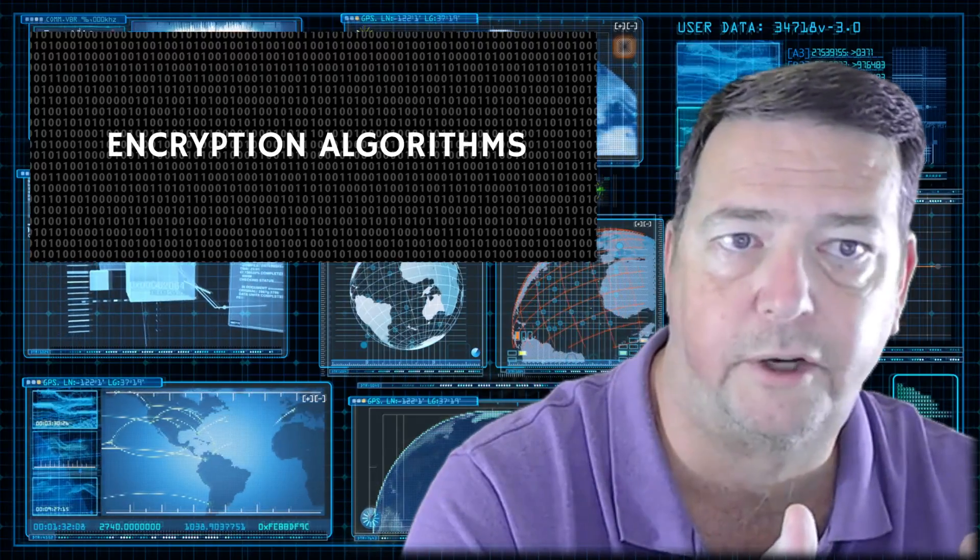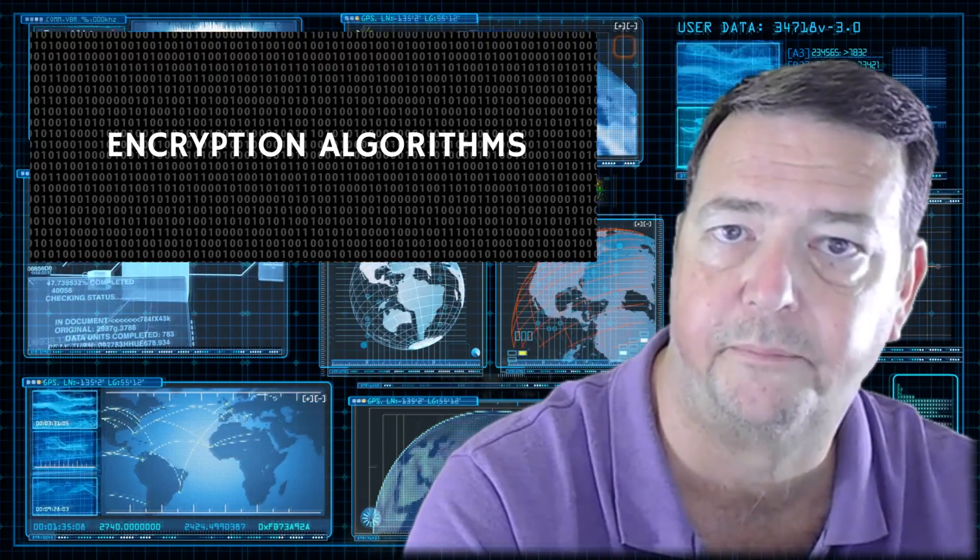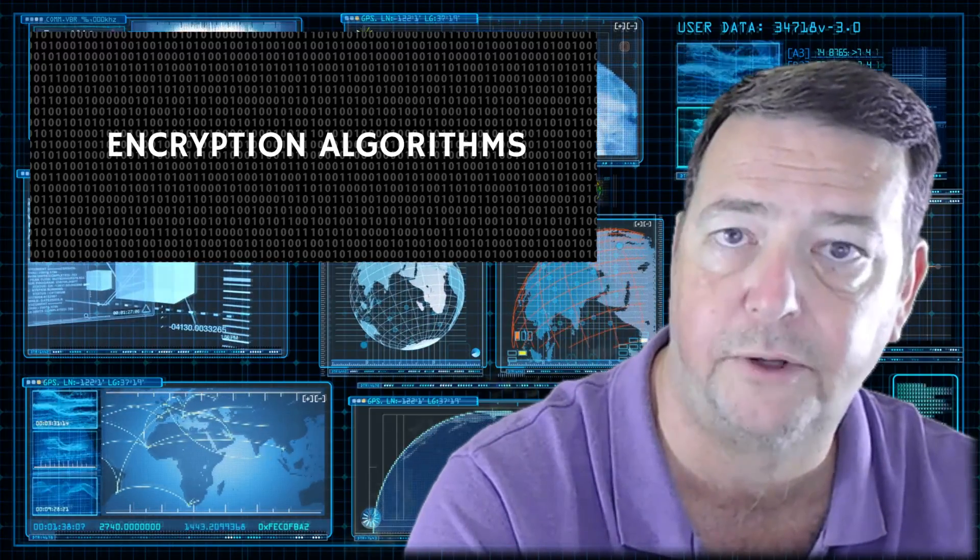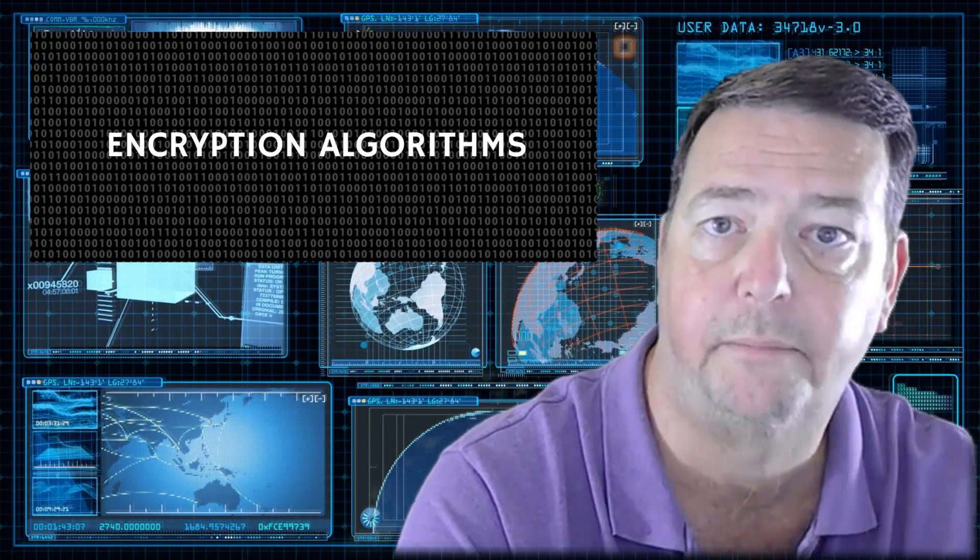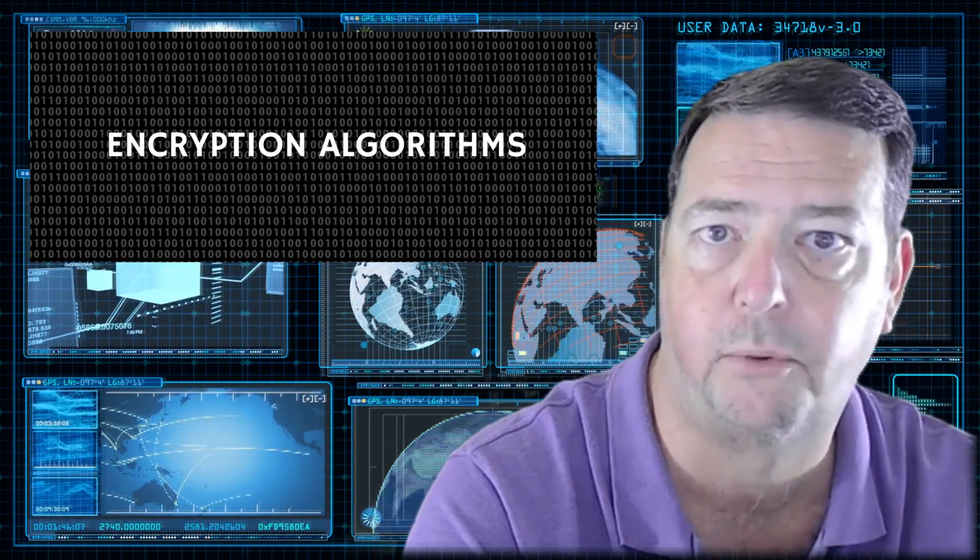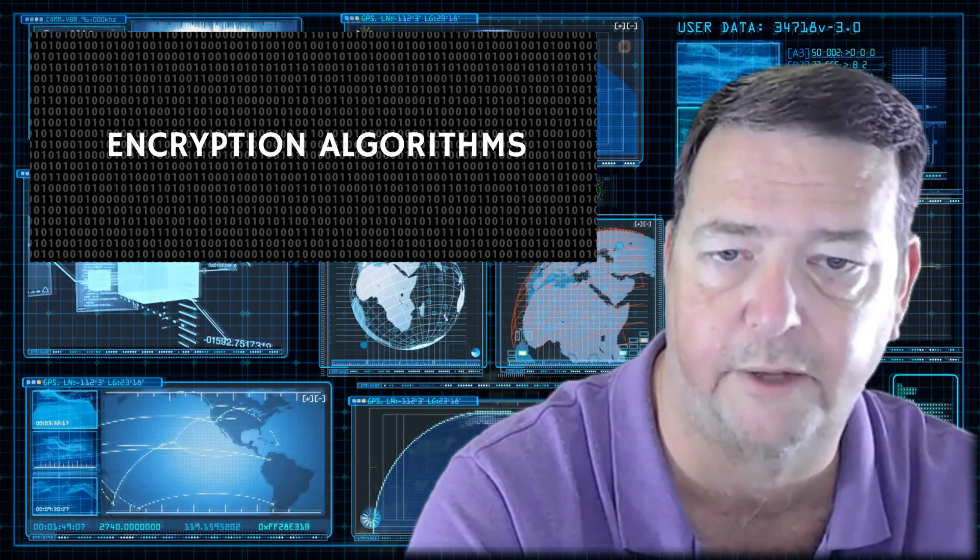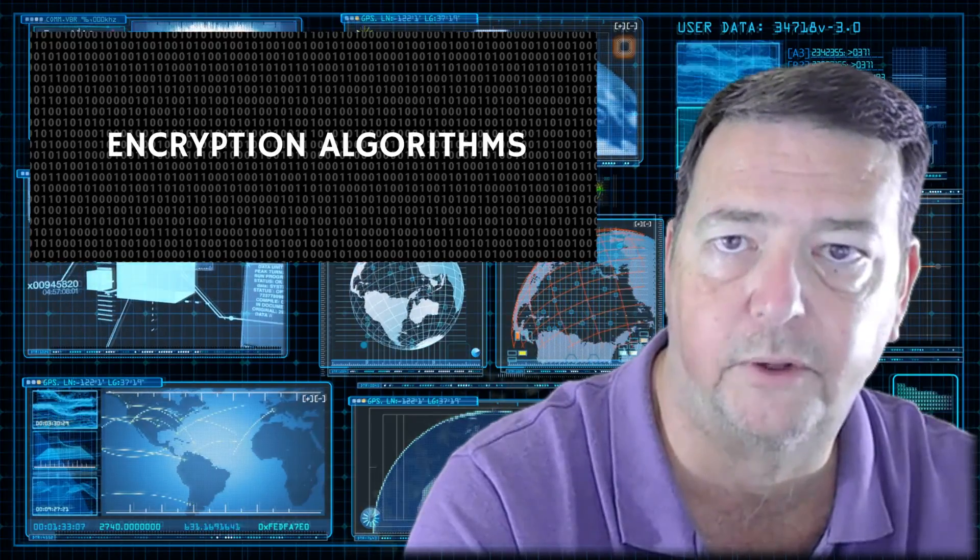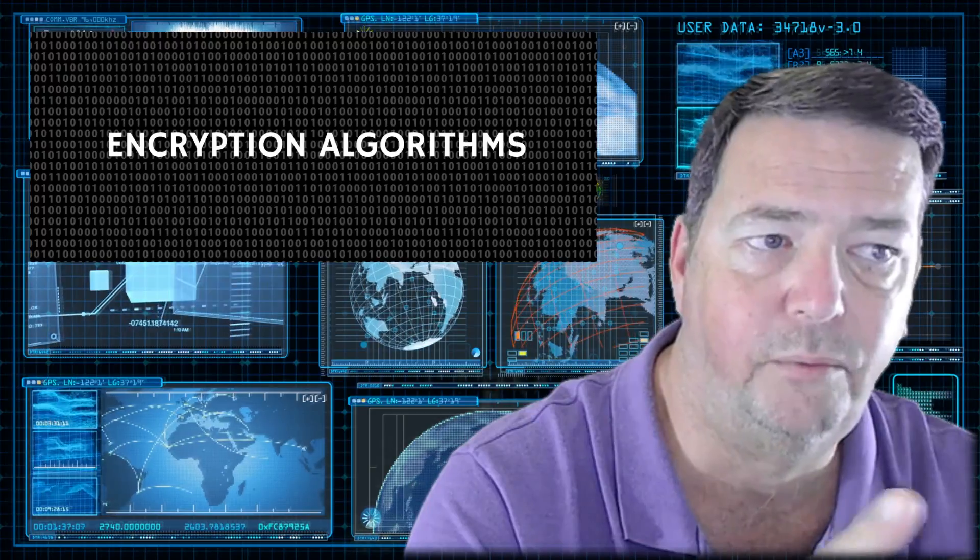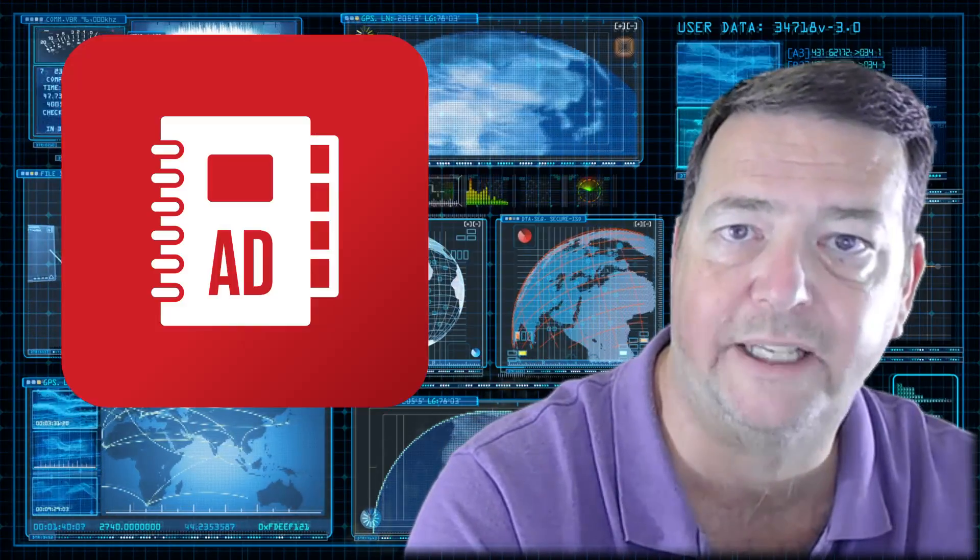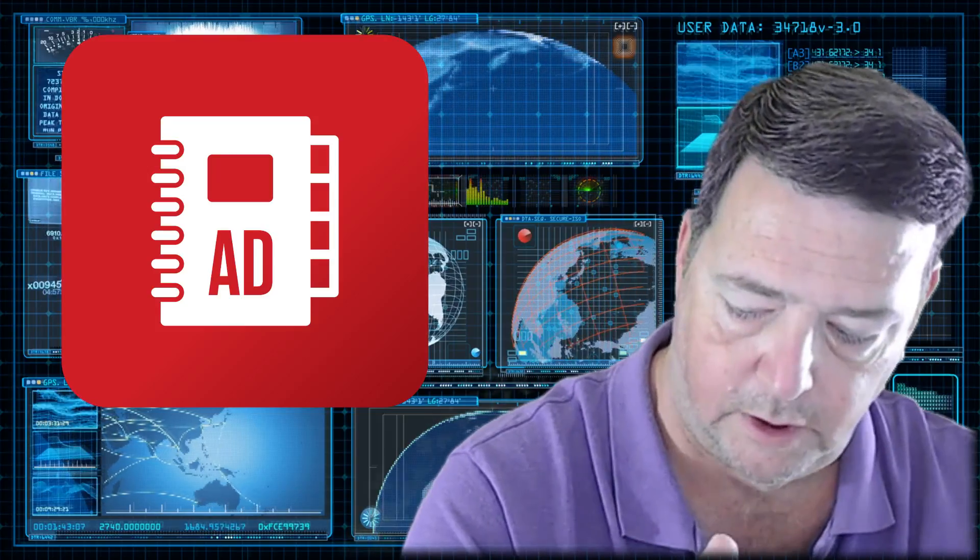Right now, the standard is 2048-bit algorithms, based algorithms. But as computers get more powerful, it'll shift up. Maybe it'll be a 4K. Who knows? At some point, maybe it's an 8K, 16K. Okay, I'm talking down the road though. So you want to be thinking about what algorithms, what is approved for use inside your environment.